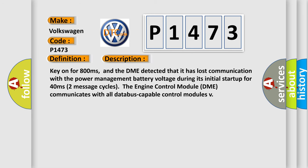Key on for 800 milliseconds, and the DME detected that it has lost communication with the power management battery voltage during its initial startup for 40 milliseconds. Two message cycles—the engine control module DME communicates with all database-capable control modules.